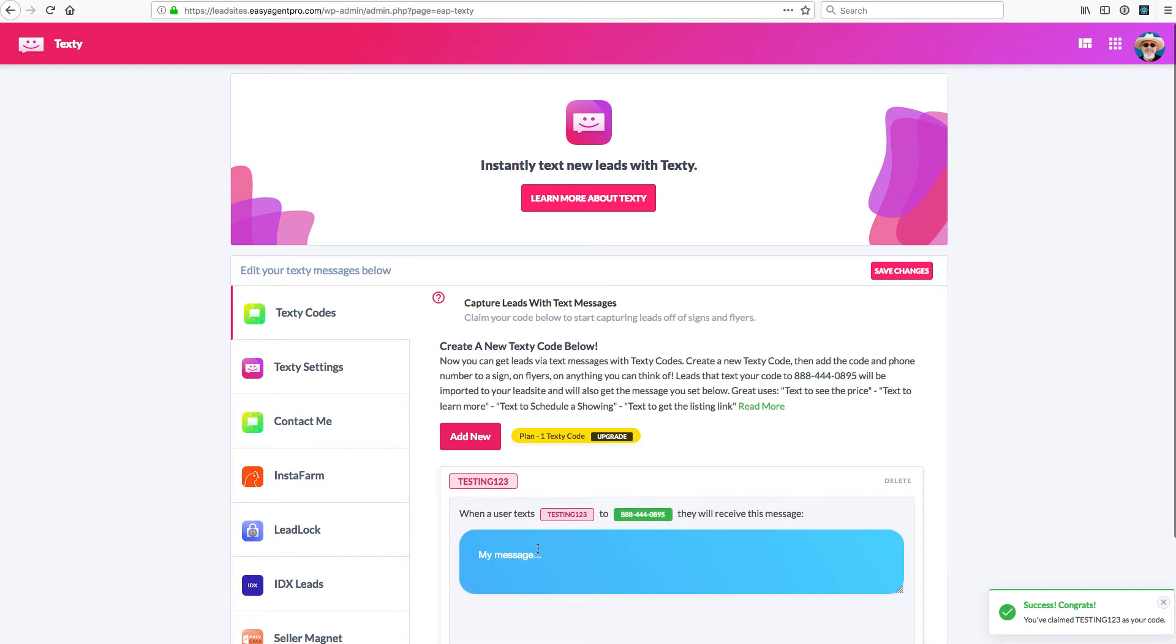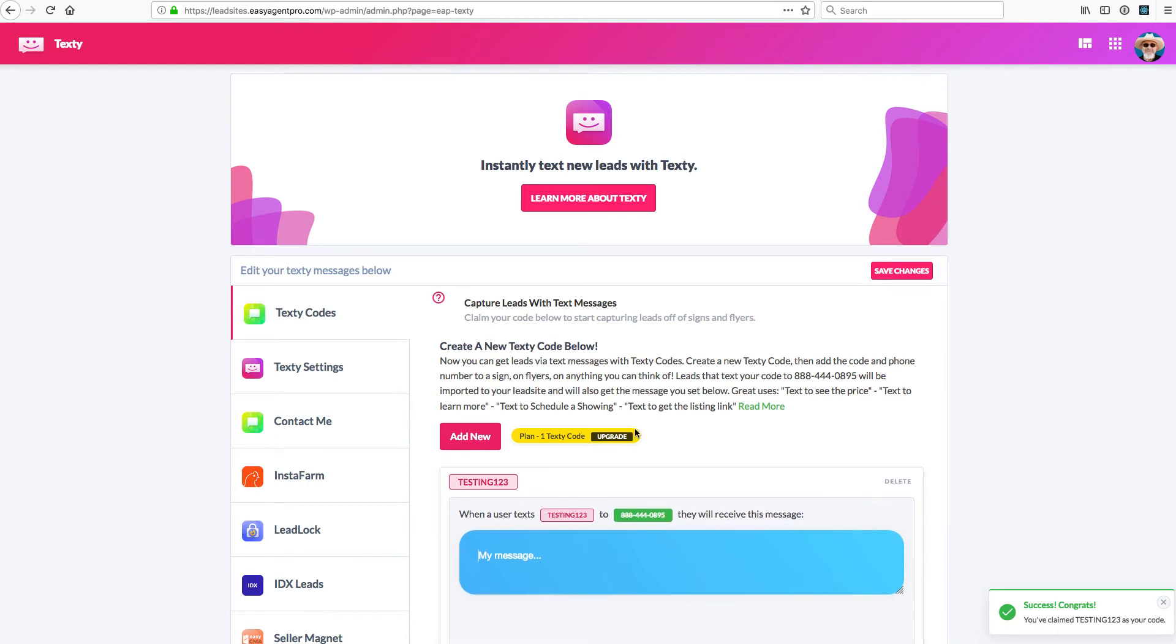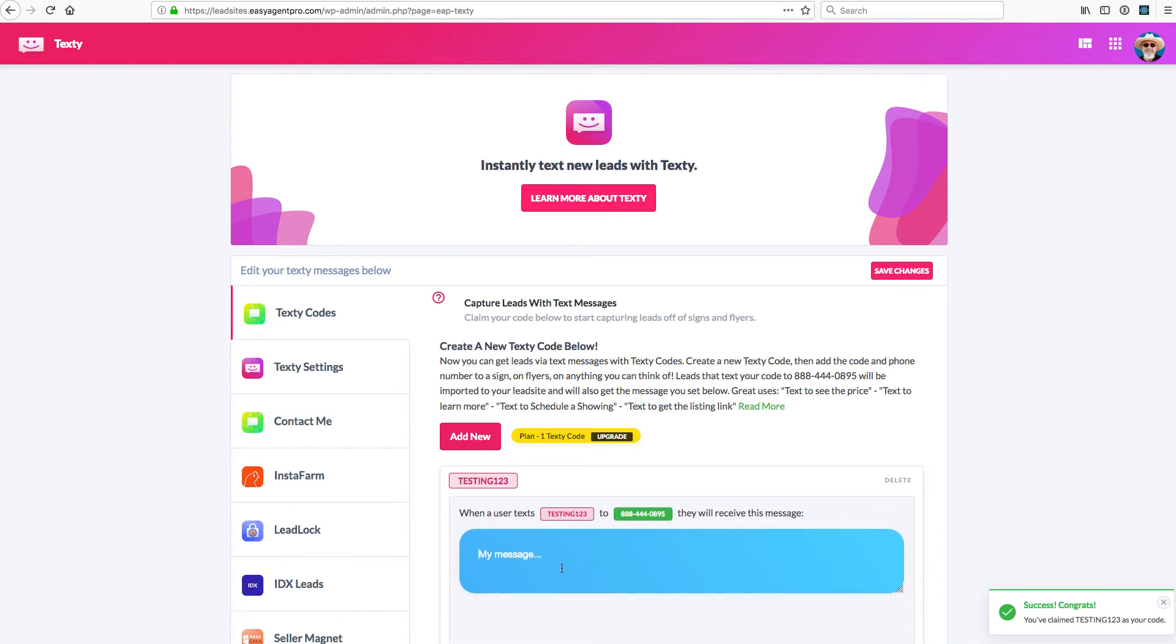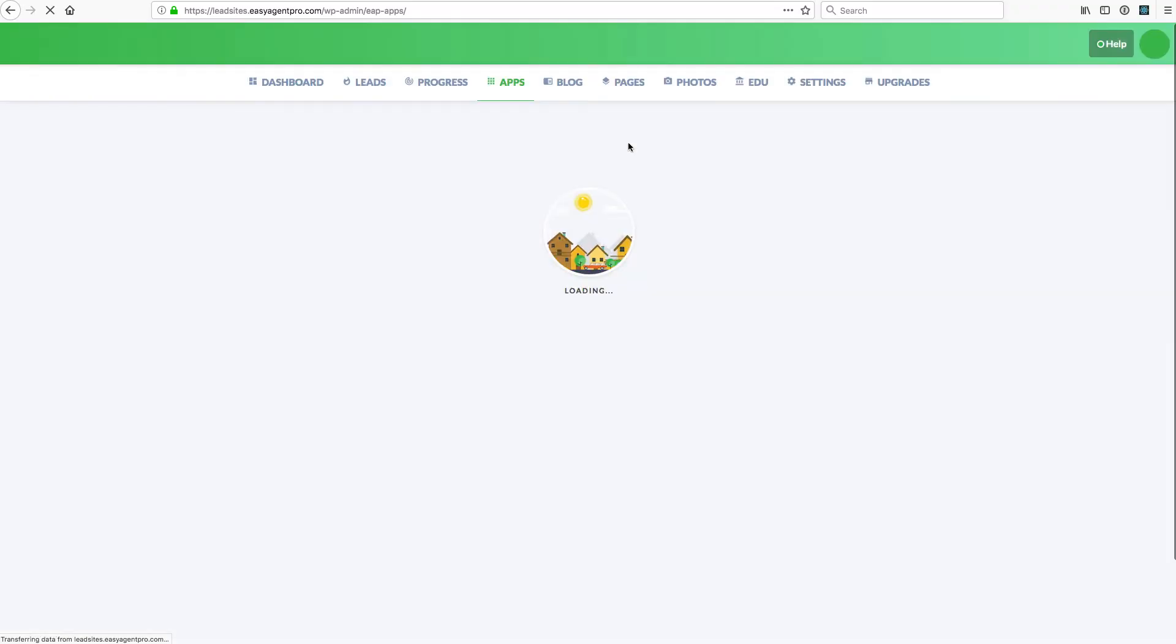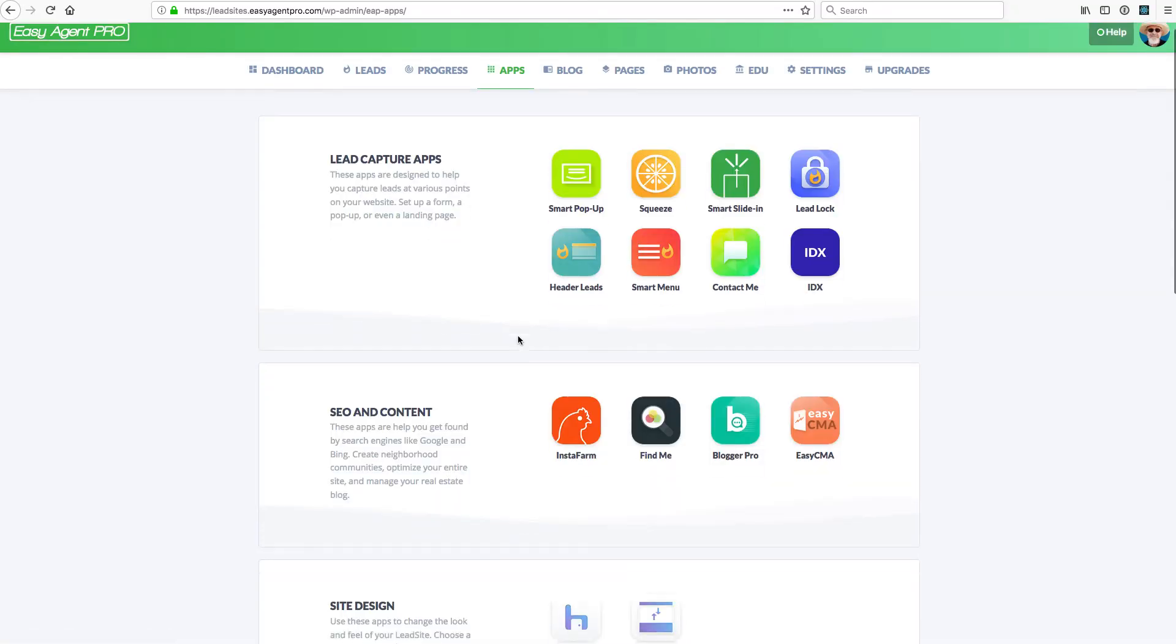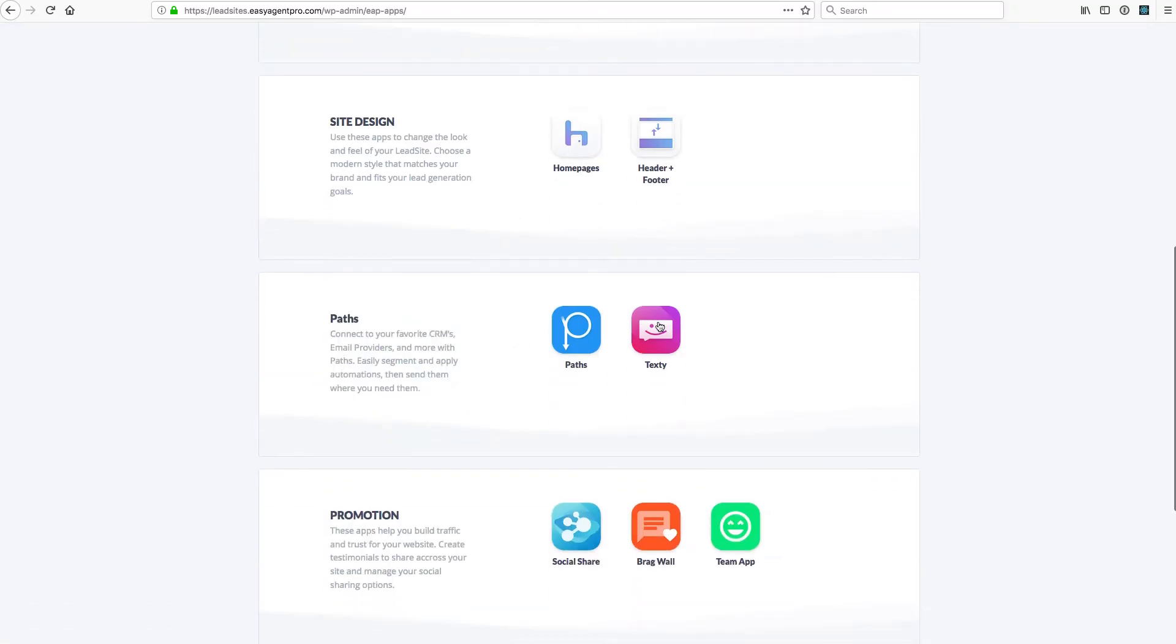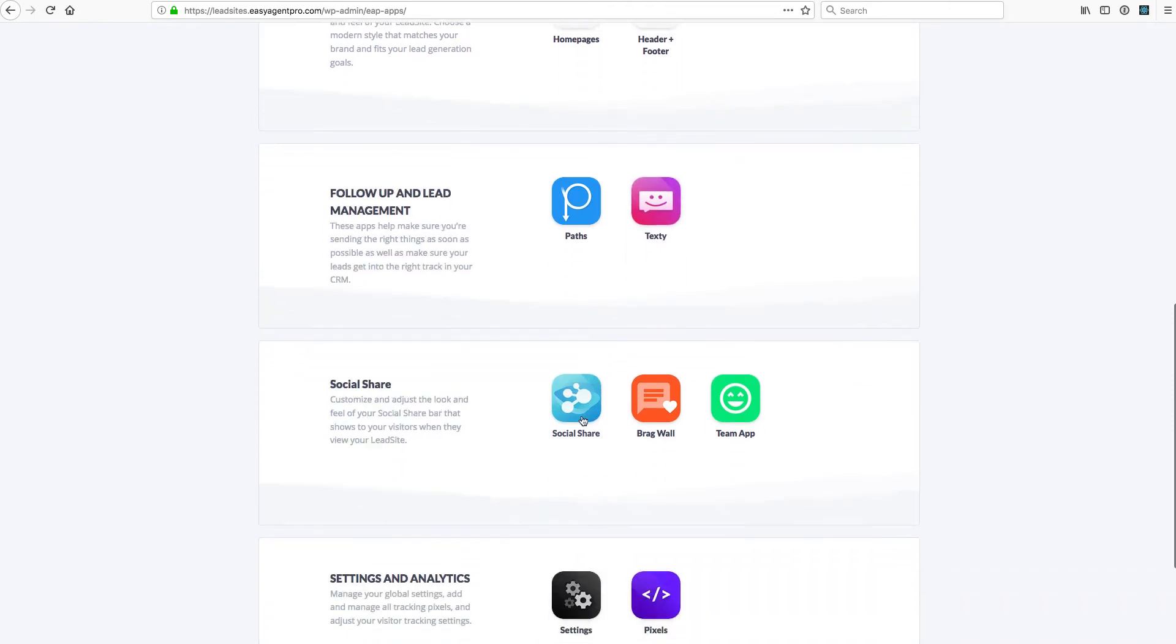You'll capture a lead and then they can get back. Let's say you want to send them a link to the listing. You just put that in here and they'll get that back. It's a great way to capture leads. You can edit and control all that straight from your apps page here.